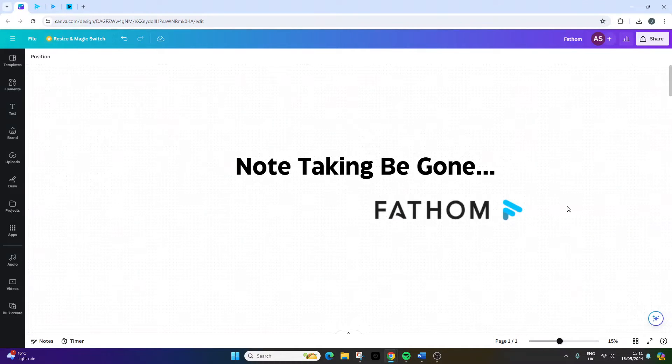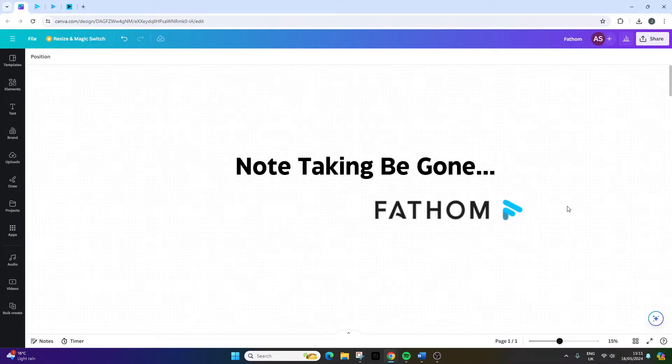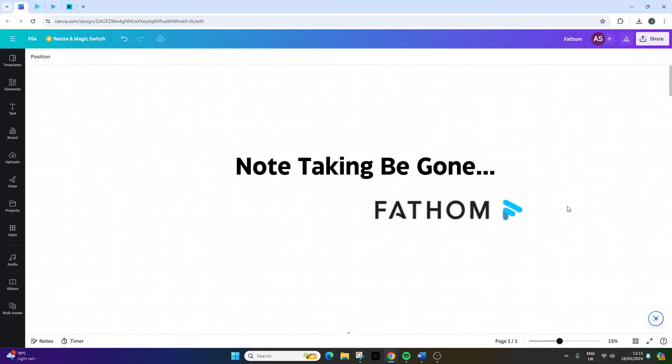These issues are exactly what Fathom Video was designed to help us overcome, along with making our lives and workflows much easier.